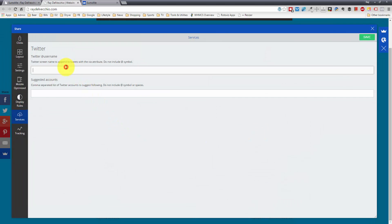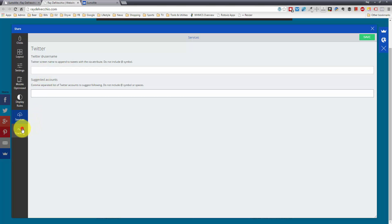For the sharing, you could append your Twitter username. That way if somebody shares an article, you'll get a notification and the mention there. And then they have another pro feature, which is the tracking. So if you have Google Analytics set up, you can track these shares.